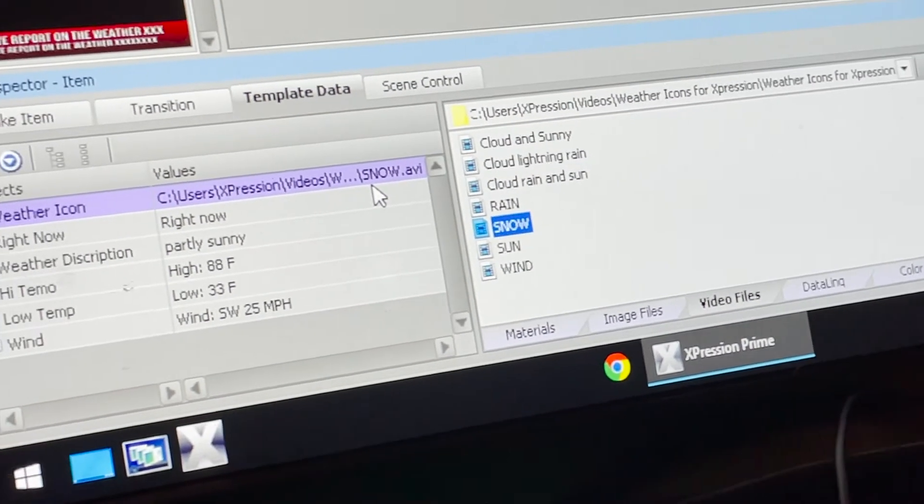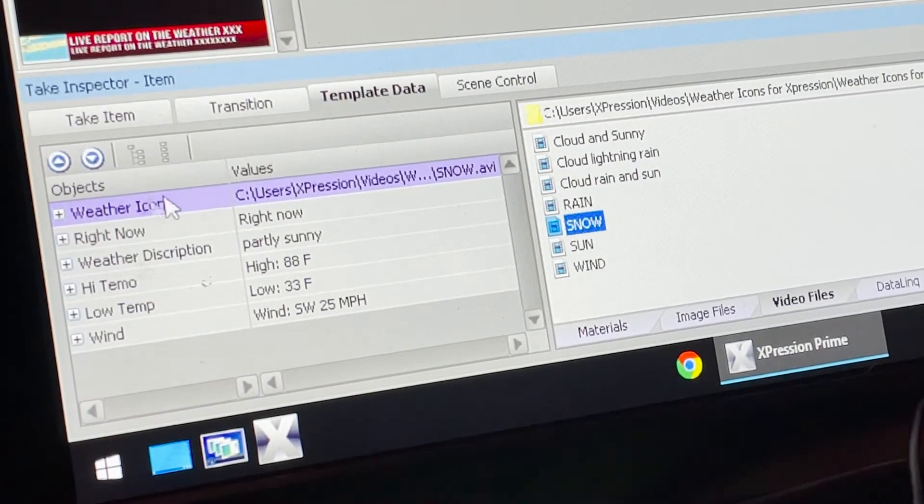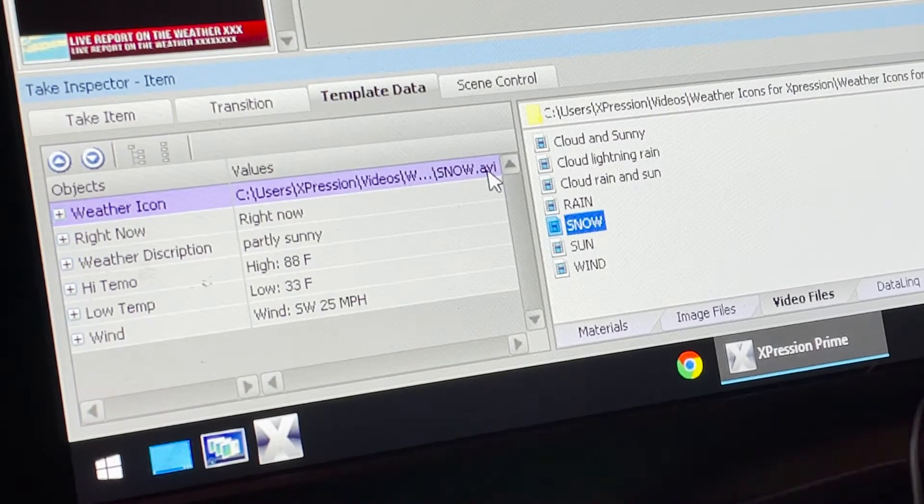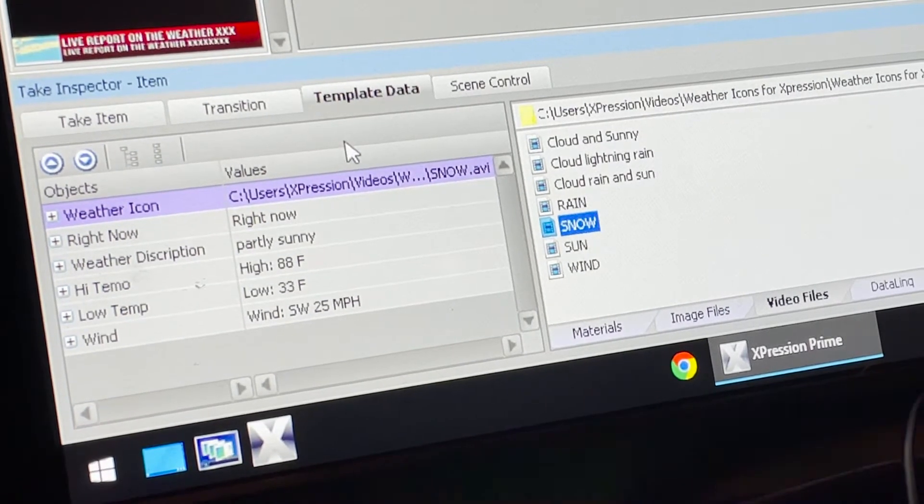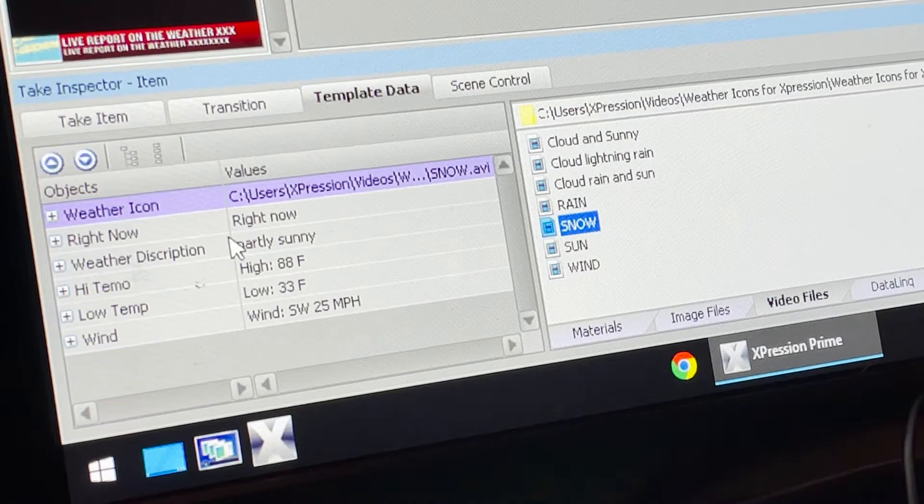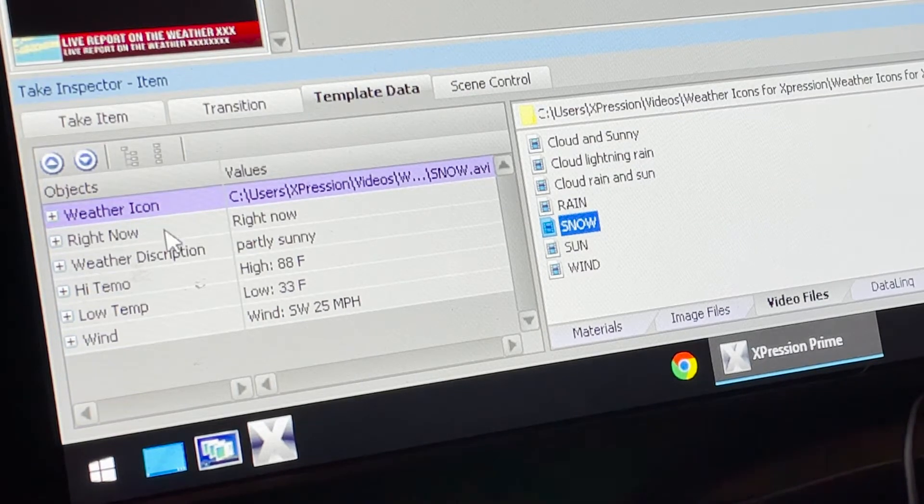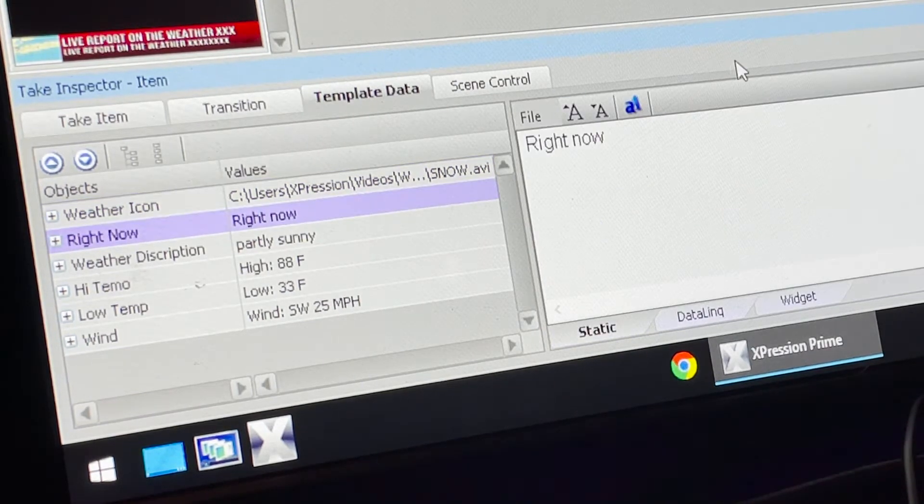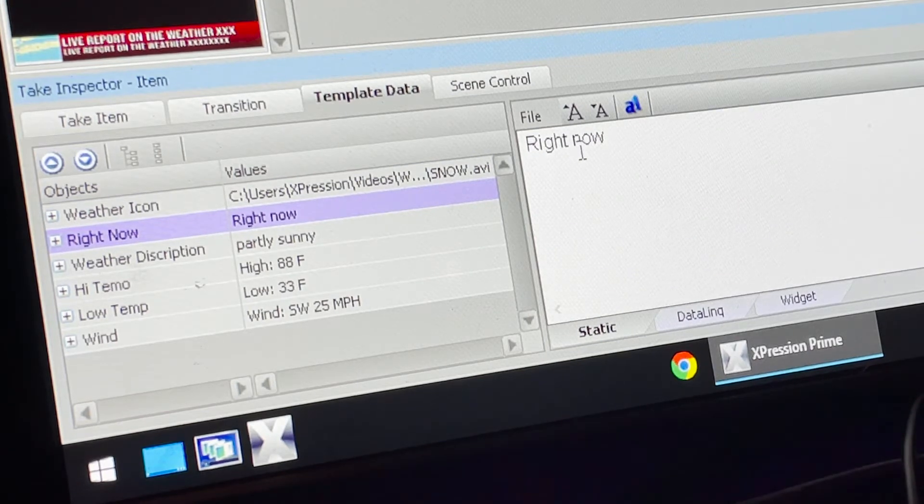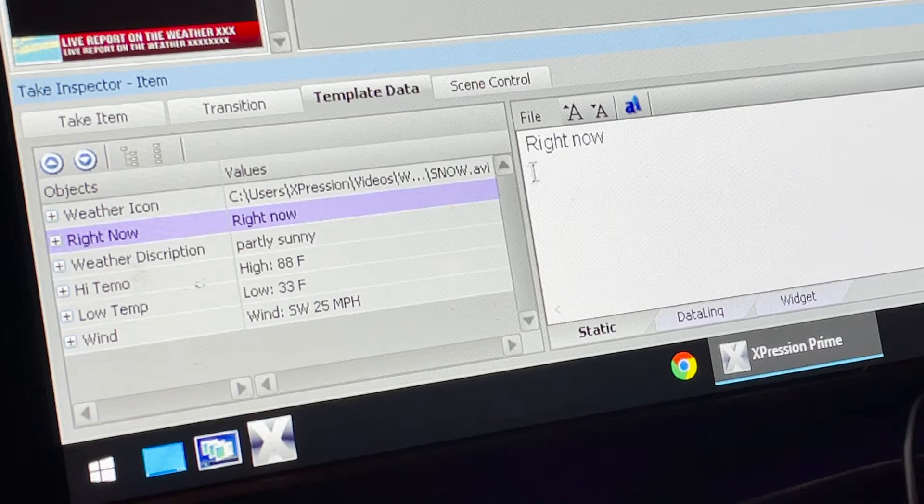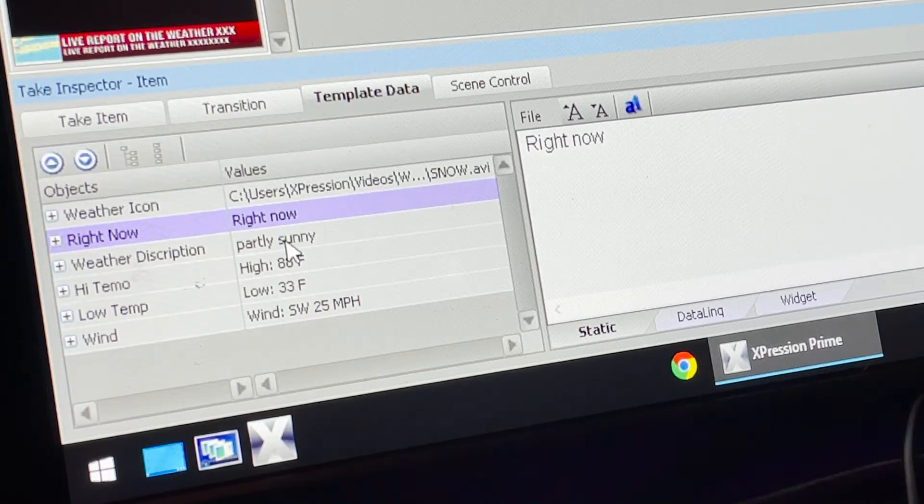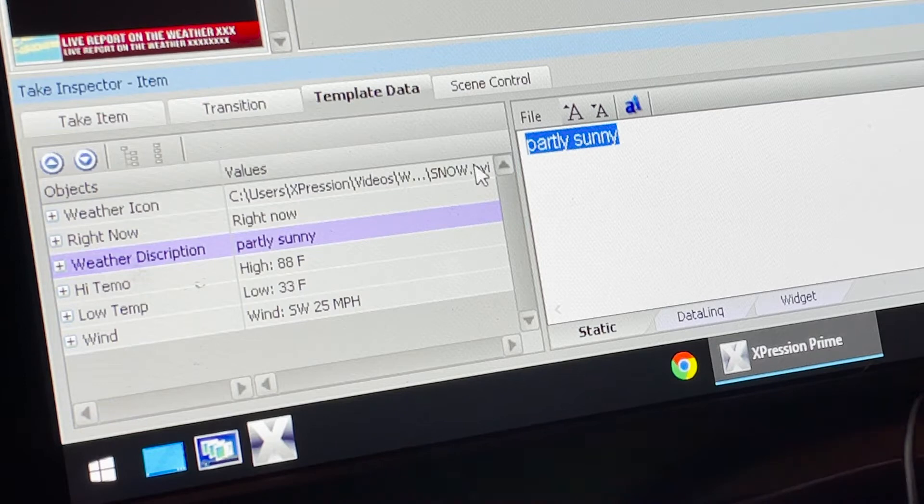If we look over to the left, you'll see Weather Icon Snow has been put into our template data. Now the text is Right Now - you can see the text is right there. If you want to edit it or call it something different, maybe the day or the date, it's up to you. The description is partly sunny - we're going to go ahead and just call it snow.